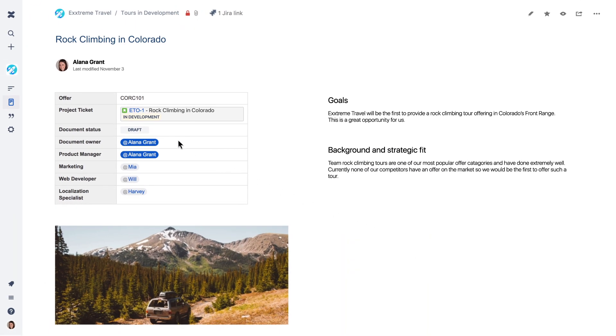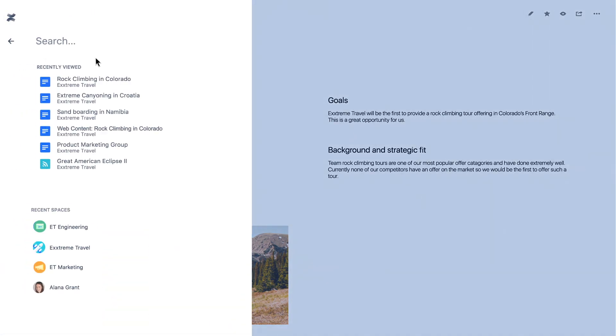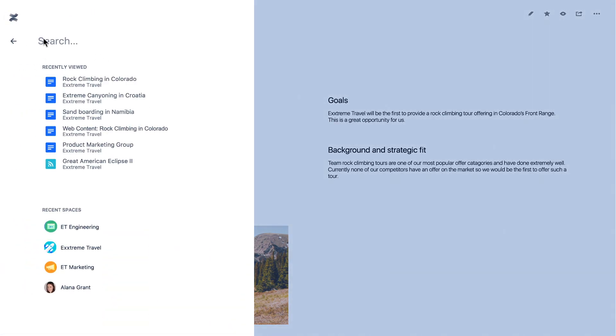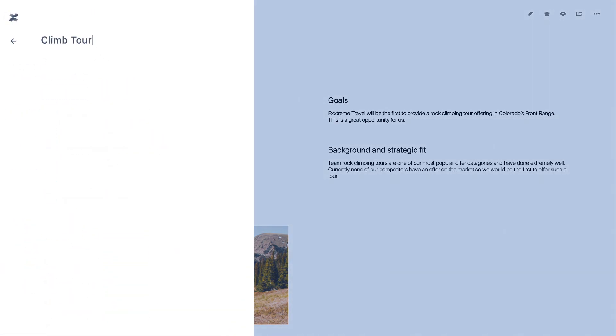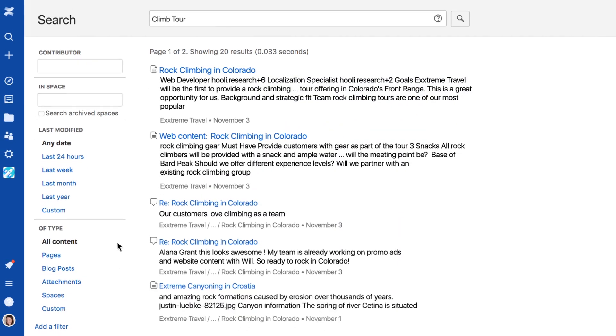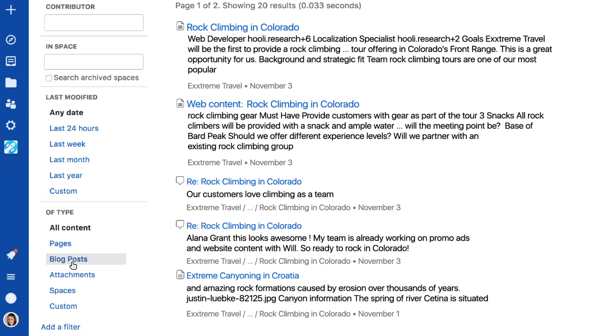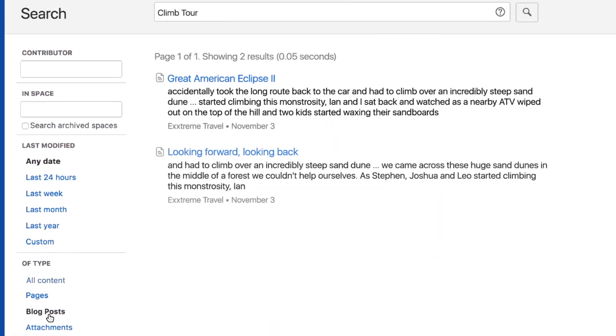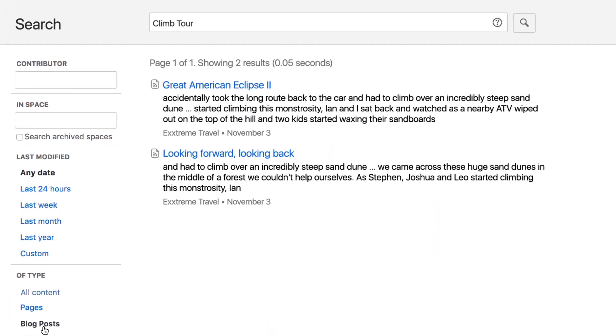Find any page ever created easily. A quick search will lead you to a page of results. No more digging through emails, folders, or asking for files. It's all there in one place.